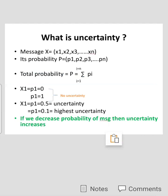If message X1's transmission probability P1 is 0, that is it is not a possible event, or if P1 is 1, then it is a 100 percent possible event. In both cases there is no uncertainty, because these two are fixed events. So there is no uncertainty when probability equals 0 or probability equals 1.